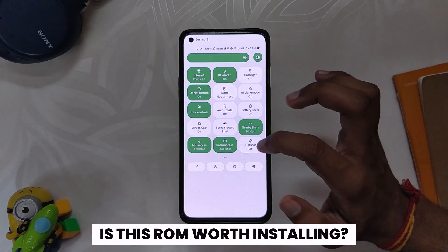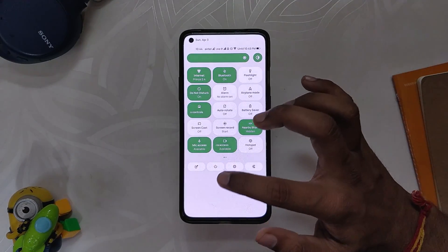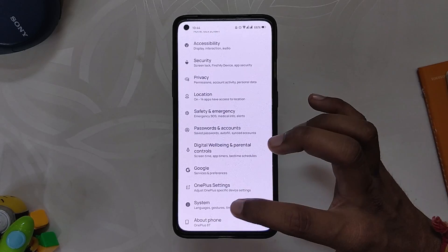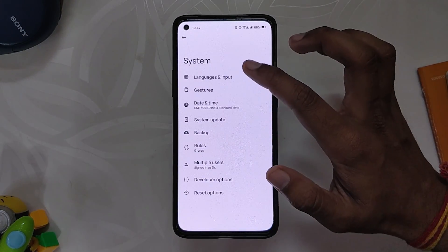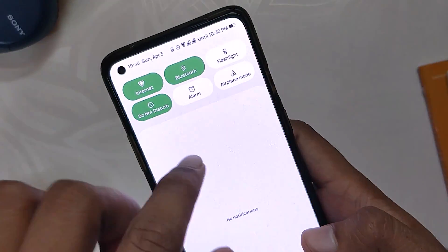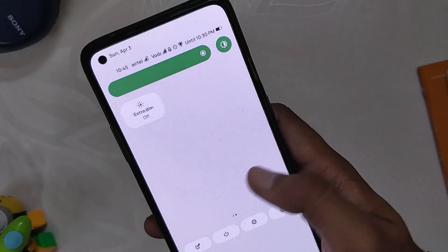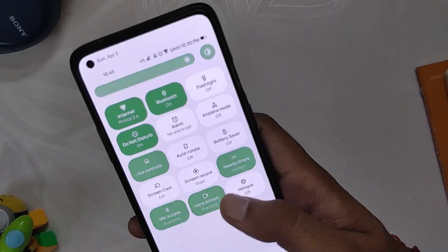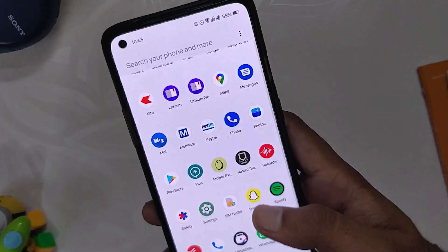So, is this ROM worth installing? Definitely yes. Nameless AOSP is one of the best, if not the best, Android 12 ROM for the OnePlus 8T and 9R. The best part about this ROM is the stability it provides. I've been using this ROM for the last two weeks and I've faced no issues or problems. Since there is a lot of development going on, you will receive a lot of new features and updates very frequently. A big thanks to the developer for all the hard work.